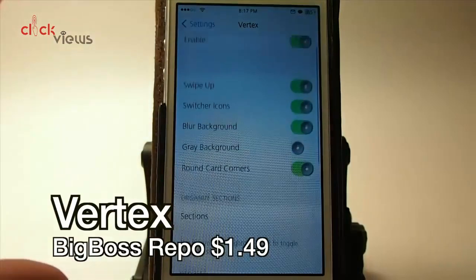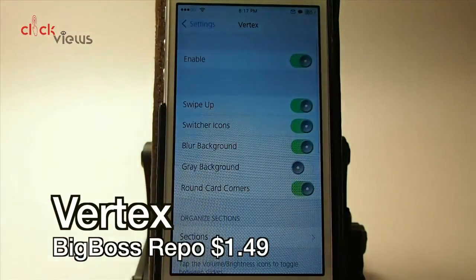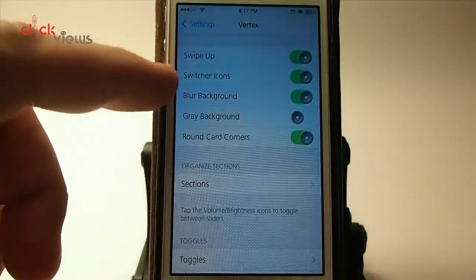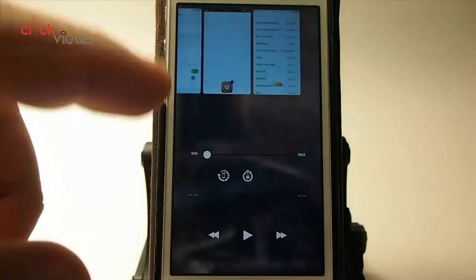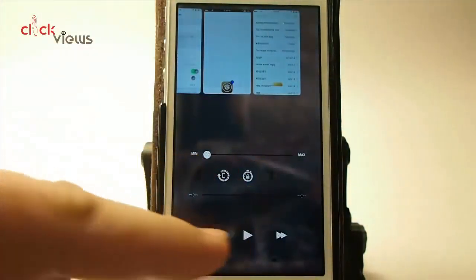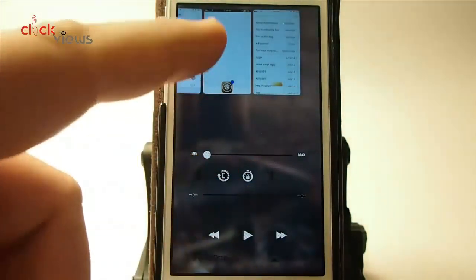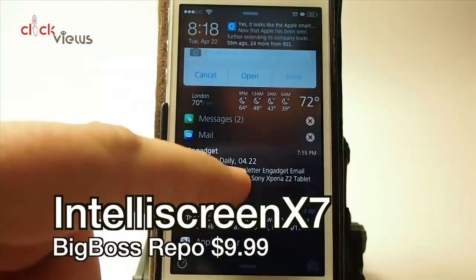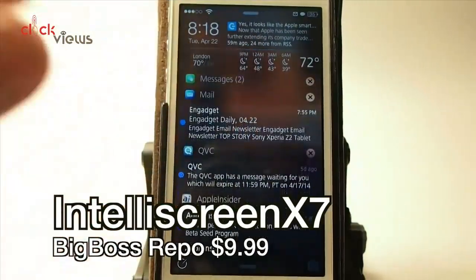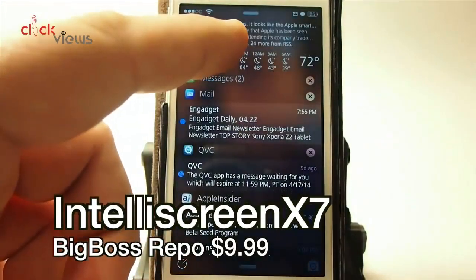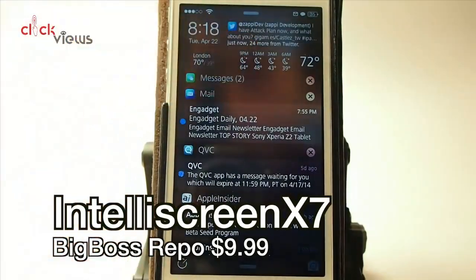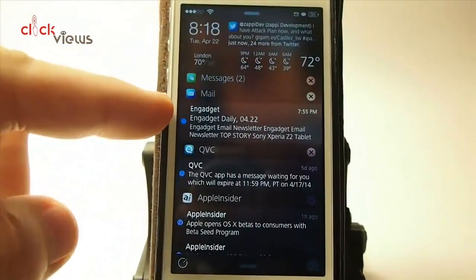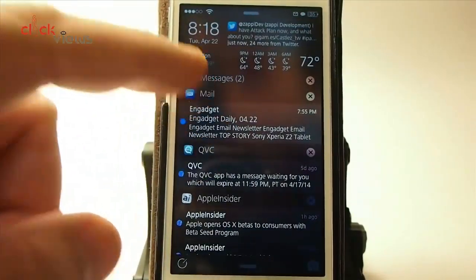This changes up the way the control center works and looks. You can customize it many different ways — blur the background, swap up from the bottom to see toggles at the bottom, media controls, and little cards at the top. You've got RSS feeds, time and date, weather, and you can set it to show all your mail.